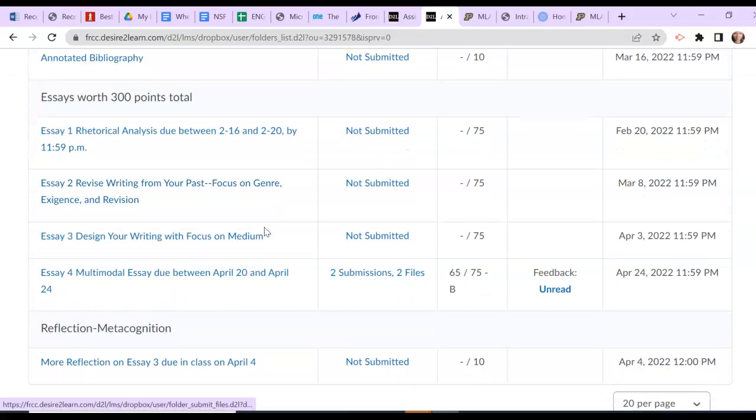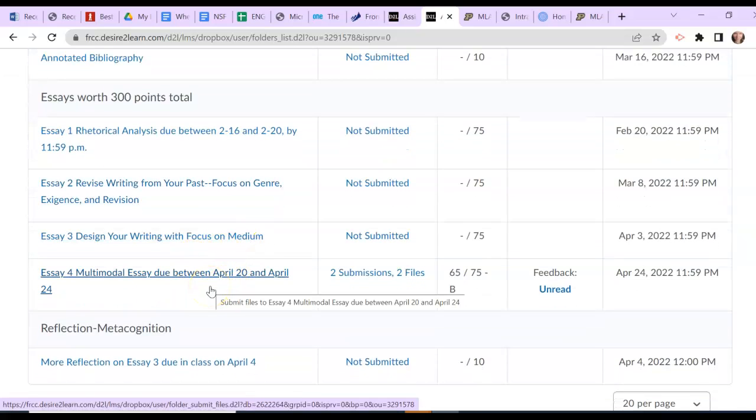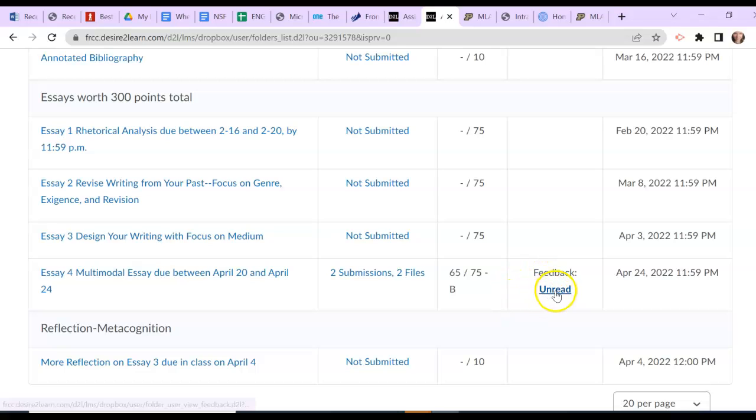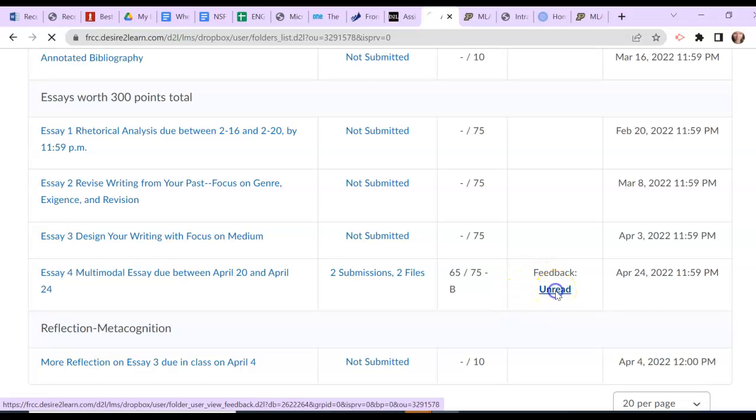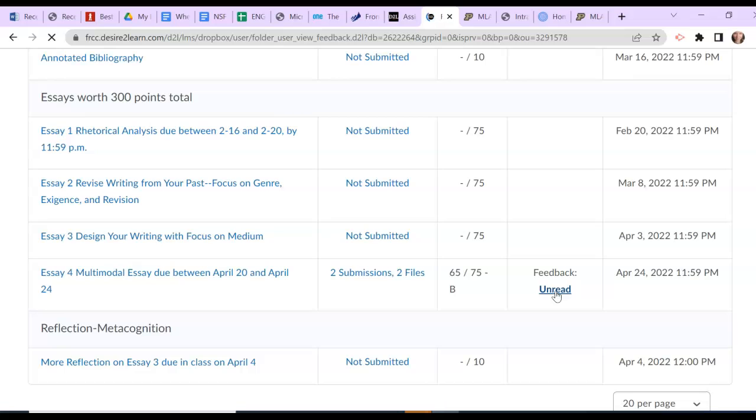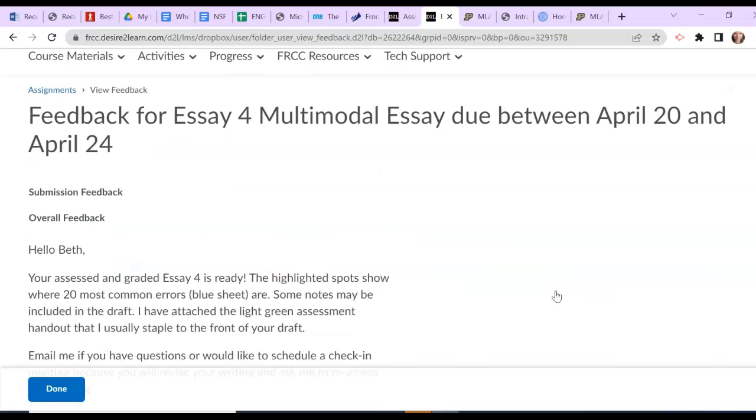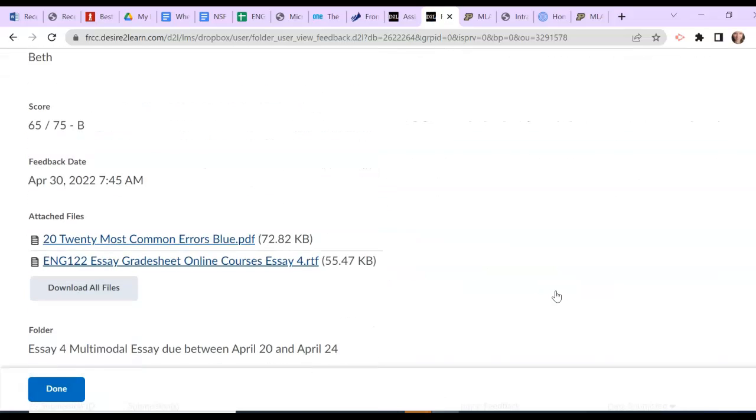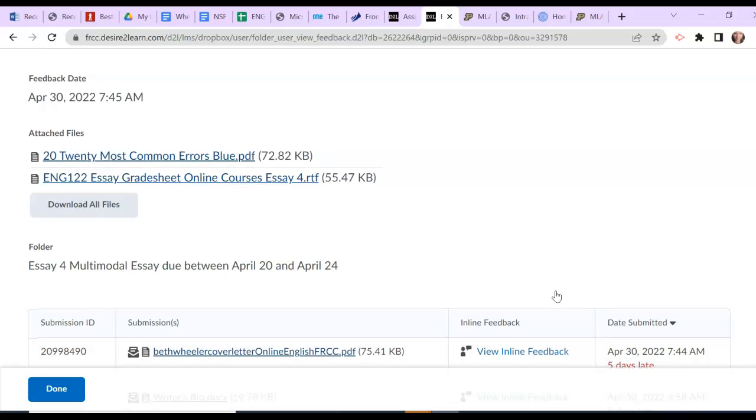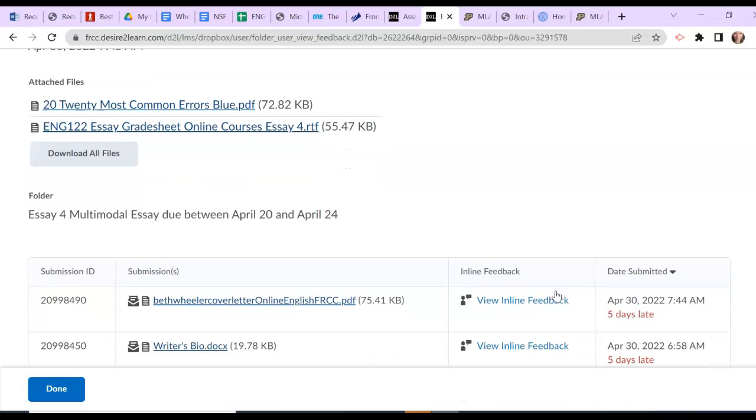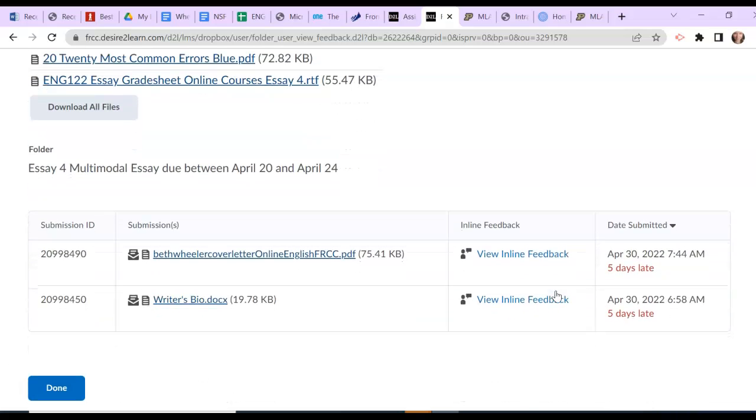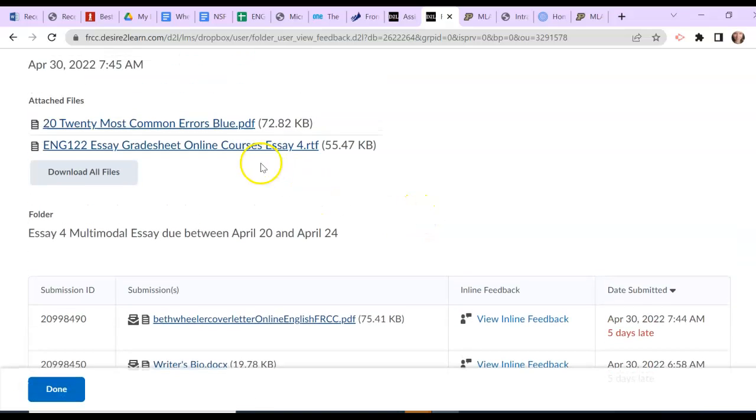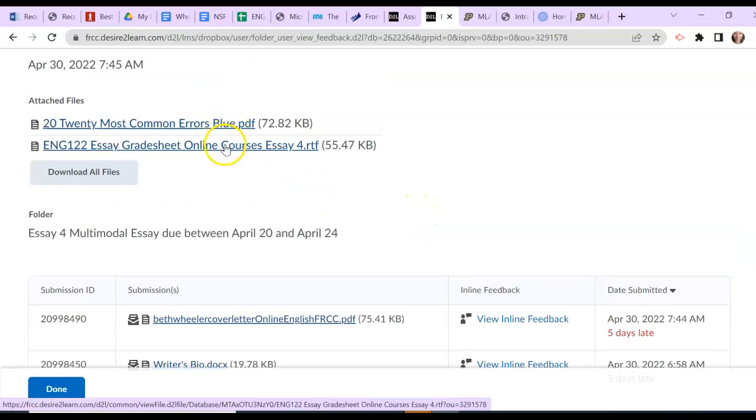So you'll see down here where you uploaded Essay 4 that feedback has been returned to you. You'll see your grade here as well, and it will say feedback unread just like it says right here. So you can click on unread and it will take you into everything I've returned to you. So this is the better screen, y'all. The inline feedback is here. I've attached the 20 most common errors sheet just in case you need it. And then this is the light green assessment feedback sheet that I attached to the front of your draft.